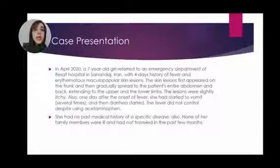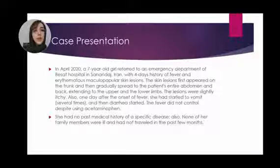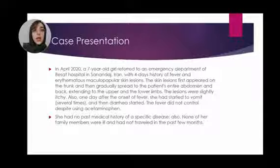She had no past medical history of a specific disease. Also, none of her family members were ill and had not traveled in the past few months.